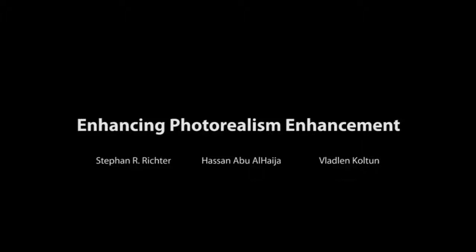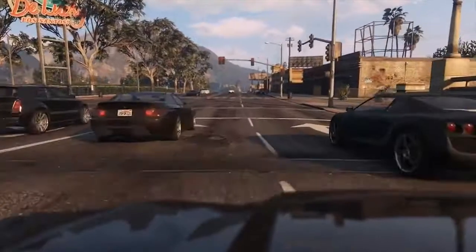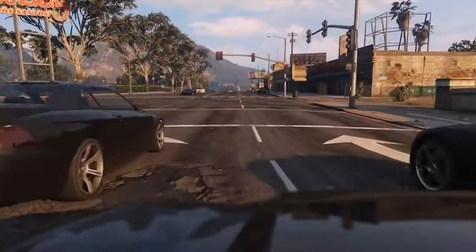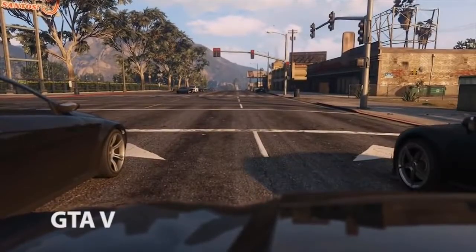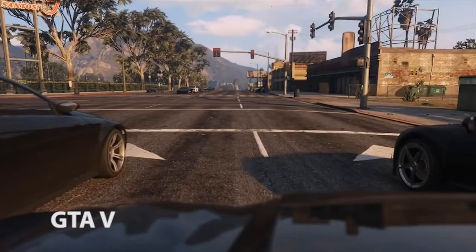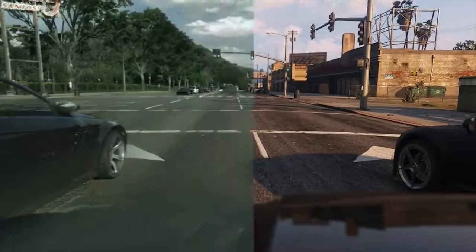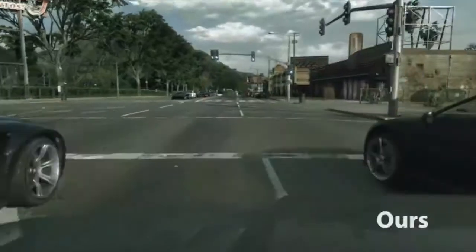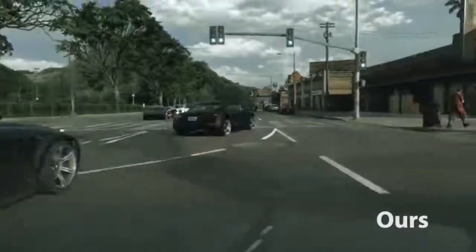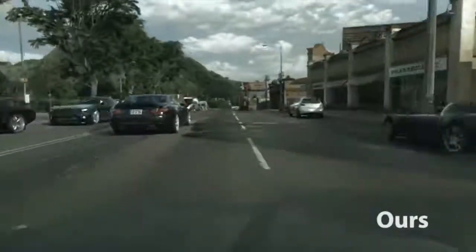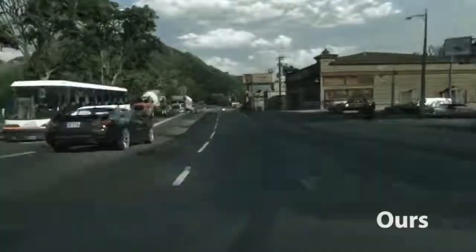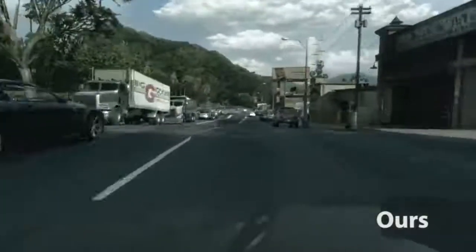In this work, we are enhancing photorealism enhancement. To understand what that means, let us have a look at some footage from the game Grand Theft Auto V. The game looks great, but it is not quite photorealistic. Let us now turn on our method. Our method modifies the images from the game to look more realistic. It is a convolutional network which produces images frame by frame and can be run at interactive rates.